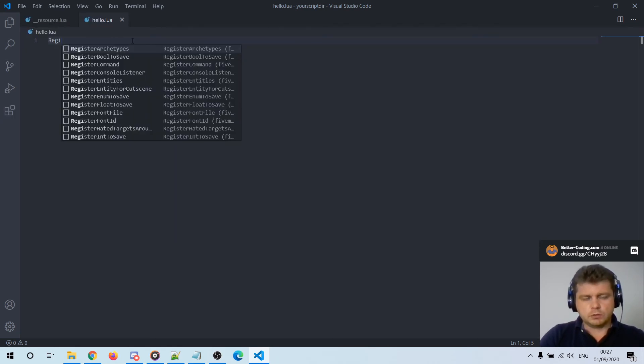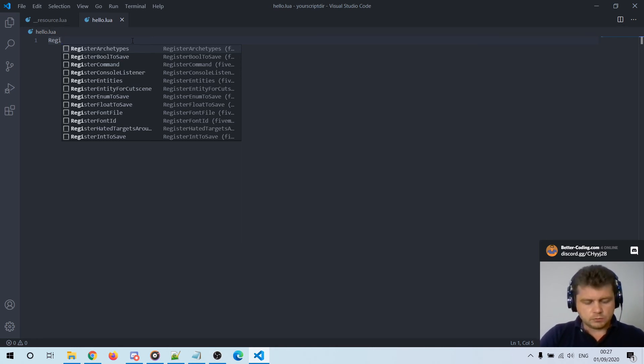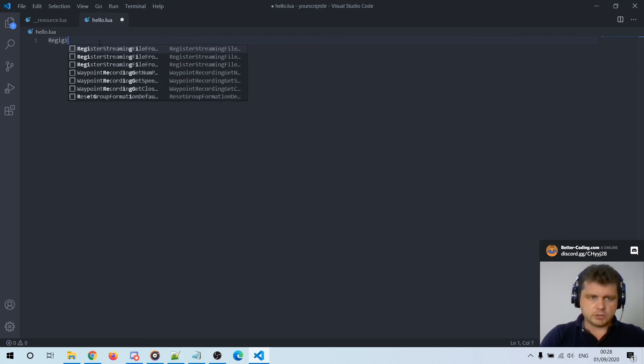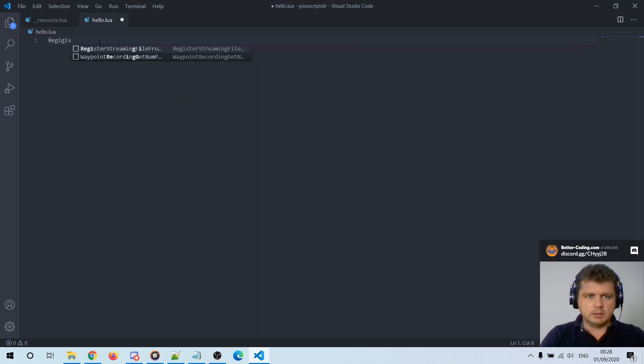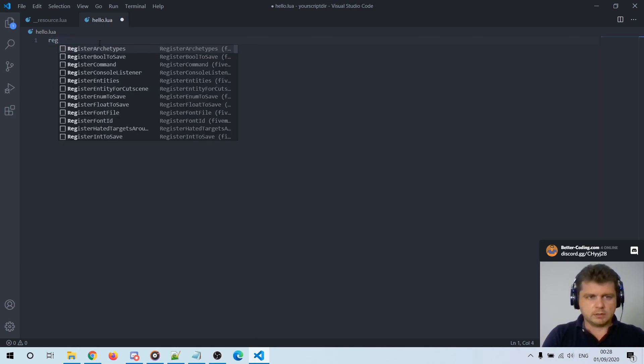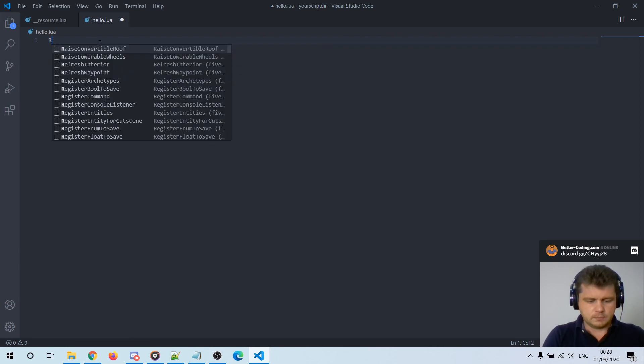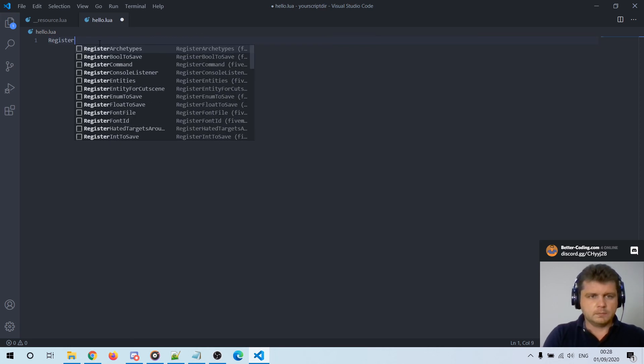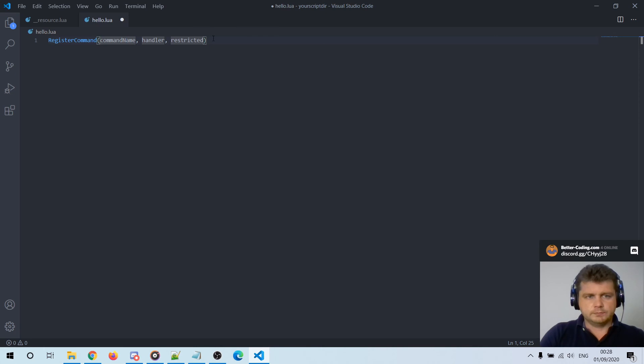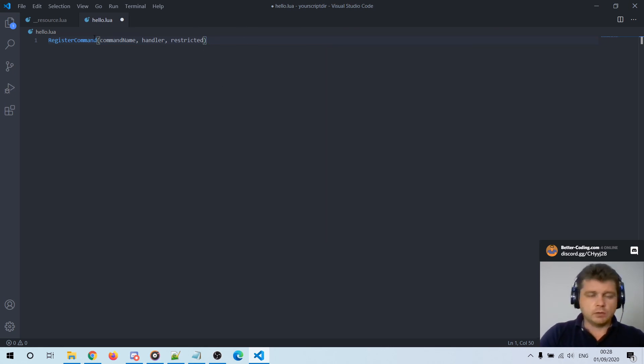You can just press control space to see code completion hints like register. Let me show you register command, let's say okay. And as you can see you can also notice that there are argument names added, they were also added automatically.